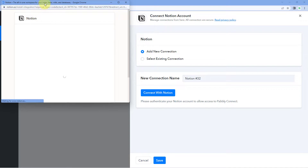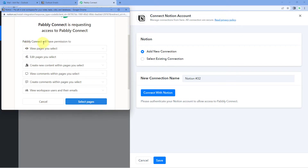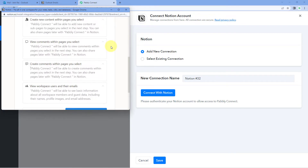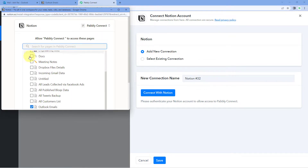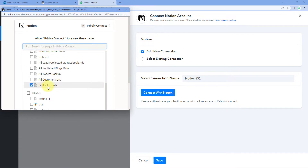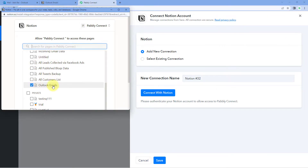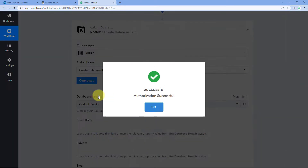Pabbly Connect has detected our Notion account and is asking which page to add data to. Click on Select Page and choose the Notion database or page you want. I have a specific page named Outlook Email where I want to add all the details. Select the pages you want, scroll down, and click Allow Access. Your Notion account will then be connected with Pabbly Connect.